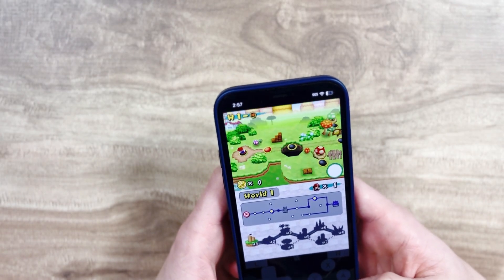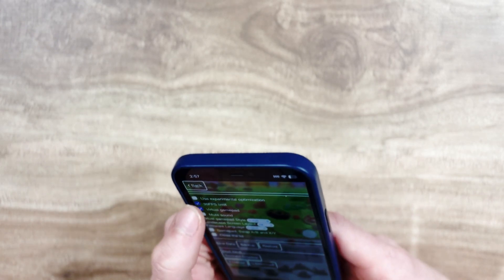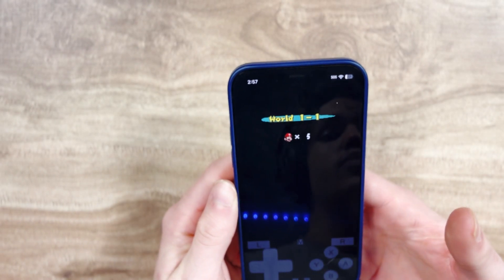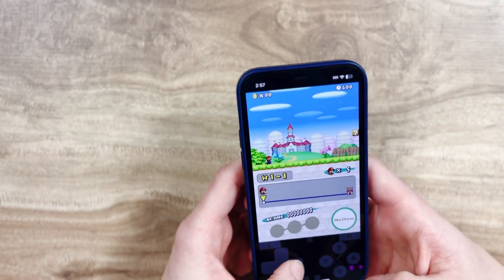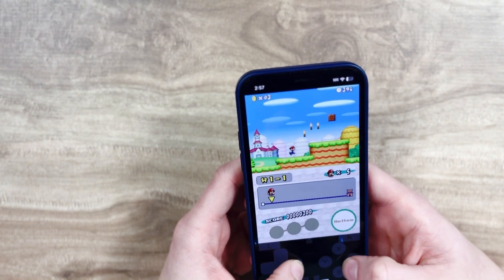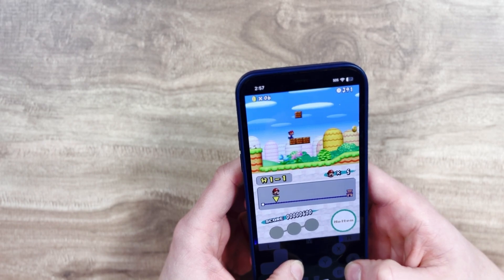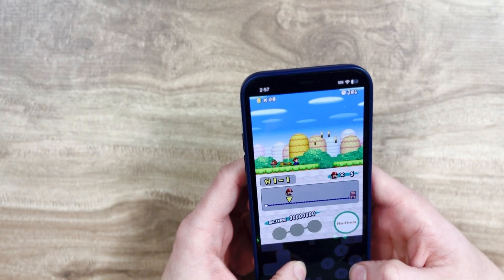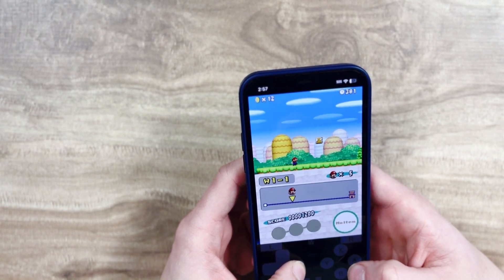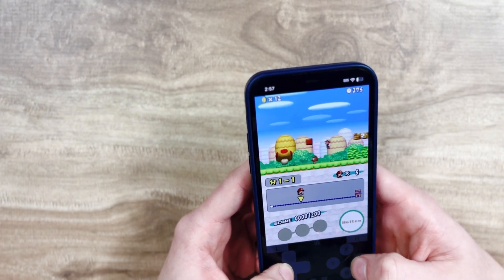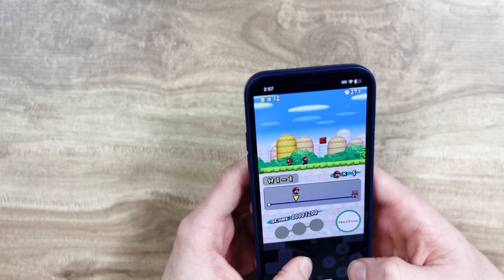A few moments later and here we are. Let's turn off the 30 fps limiter first of all. And yeah, we're in — everything works. Obviously the on-screen gamepad isn't the best thing to use, but everything works. The best thing about this is you can connect an external controller and use that instead of having to use the virtual controller.